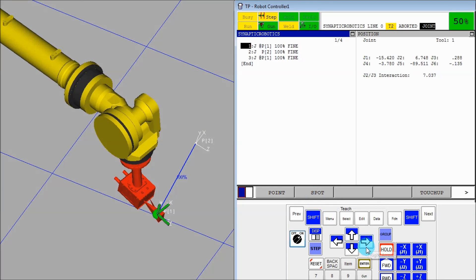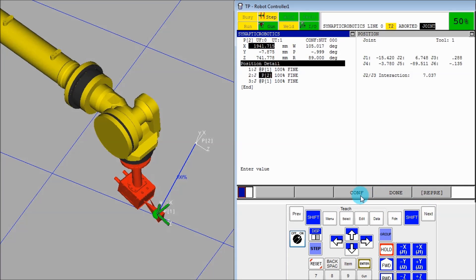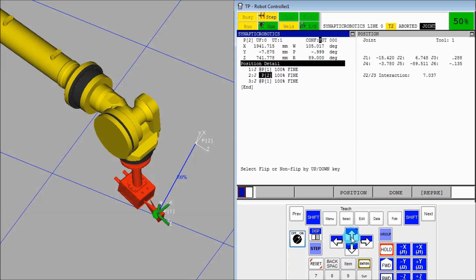So let's go change wrist configuration. So just hit position, config, and just the down arrow, or up arrow. And then, bam, now the wrist is flipped.